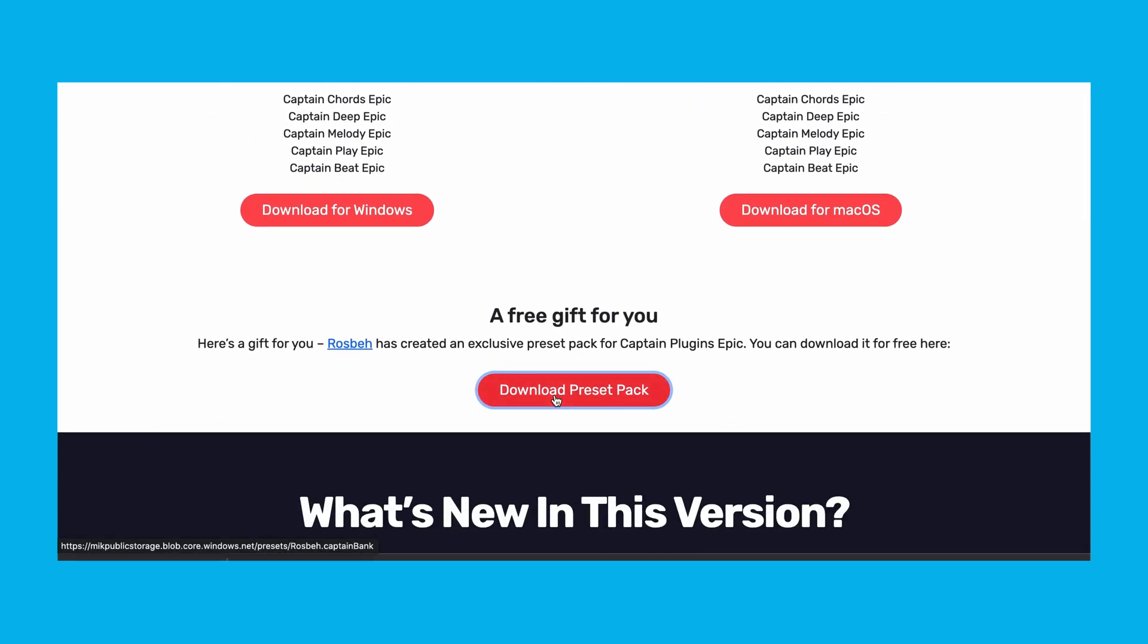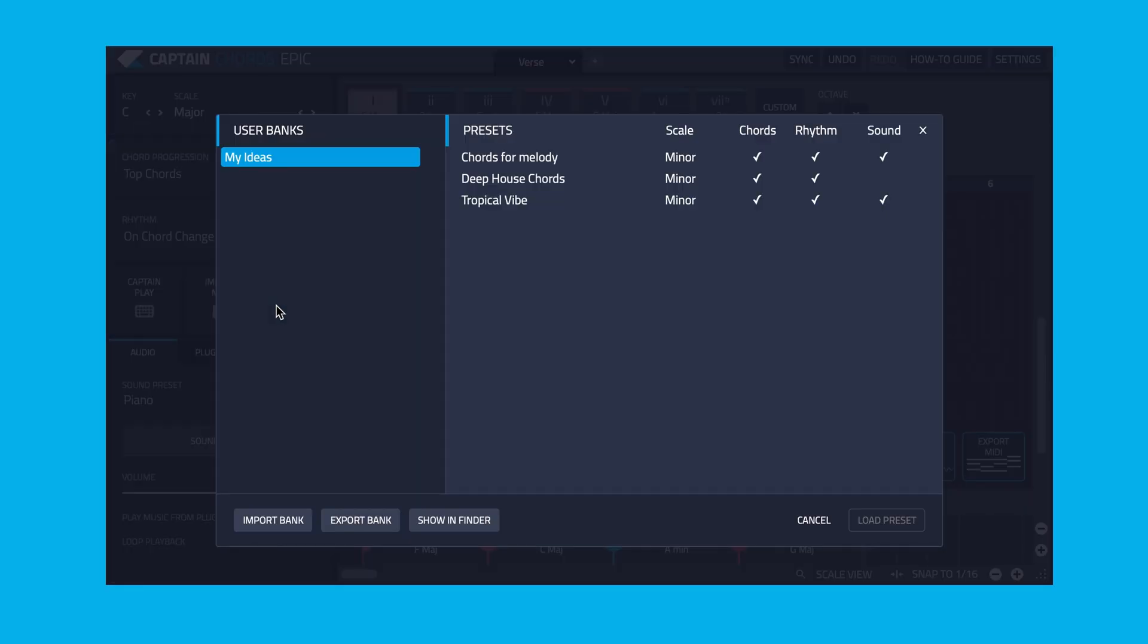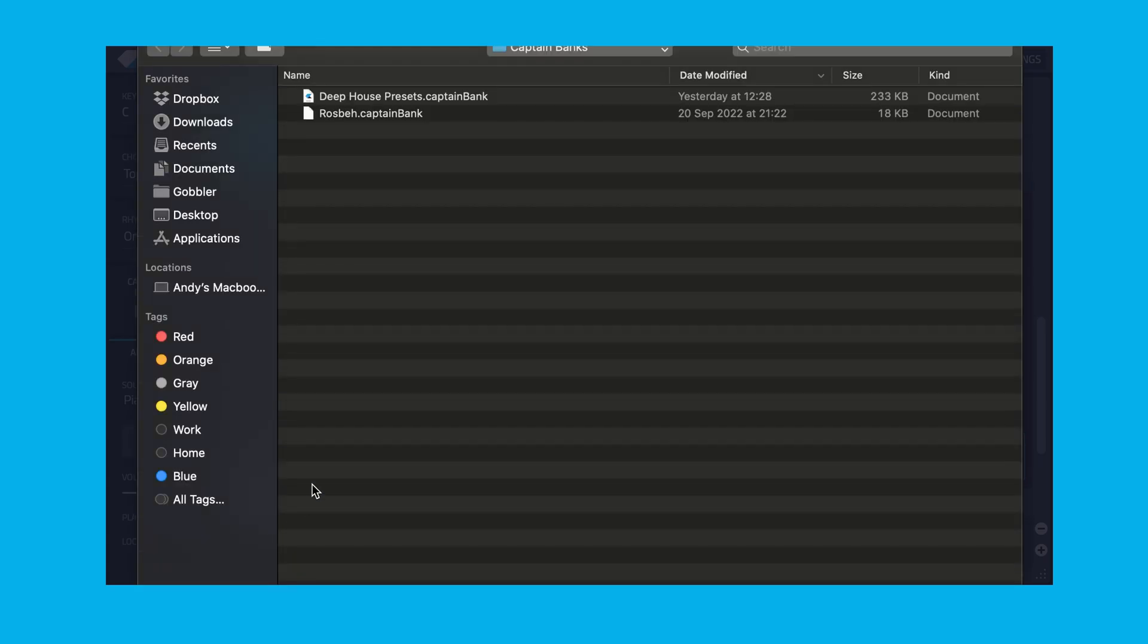This particular bank created by Rosbay contains various chord and rhythm presets for Captain Chords Epic. Load an instance of Captain Chords Epic, then press on Load Preset and you'll see an option to import the saved Captain Bank file. Once loaded you'll see all the presets.